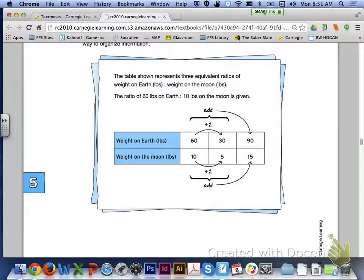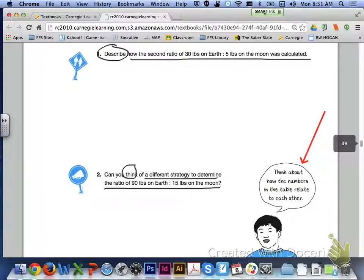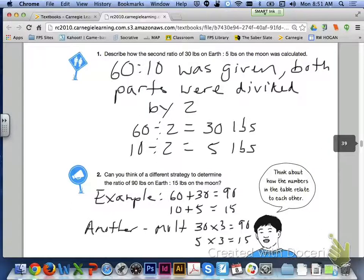Analyze the ratio table and on page 343 answer number 1 and number 2. Number 1 says describe how the second ratio of 30 pounds on earth to 5 pounds on the moon was calculated. Number 2 asks if you can think of a different strategy to determine the ratio of 90 pounds on earth to 15 pounds on the moon. Think about how the numbers in the table can relate to each other — that will help you come up with equivalent ratios. For number 1, the original ratio was 60 to 10, and both parts of the ratio were divided by 2 to get 30 pounds to 5 pounds.